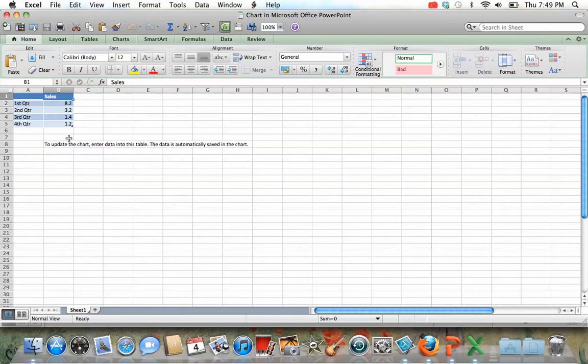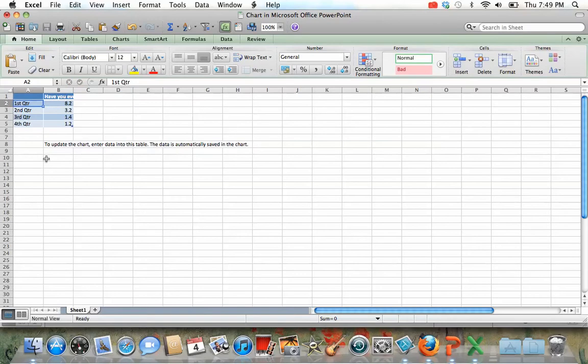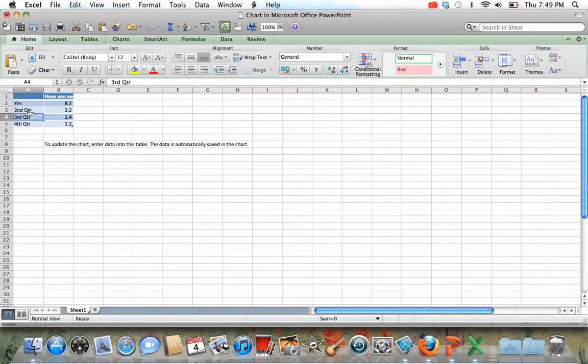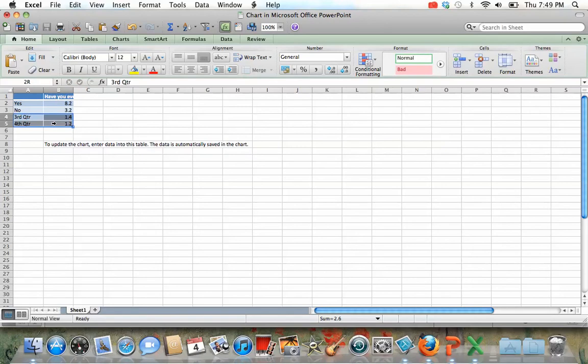Where it says sales, you write the question. So if your question was, have you ever been to China, that's where you write it. Then your answers, you write here in the A column. So you write yes and no.